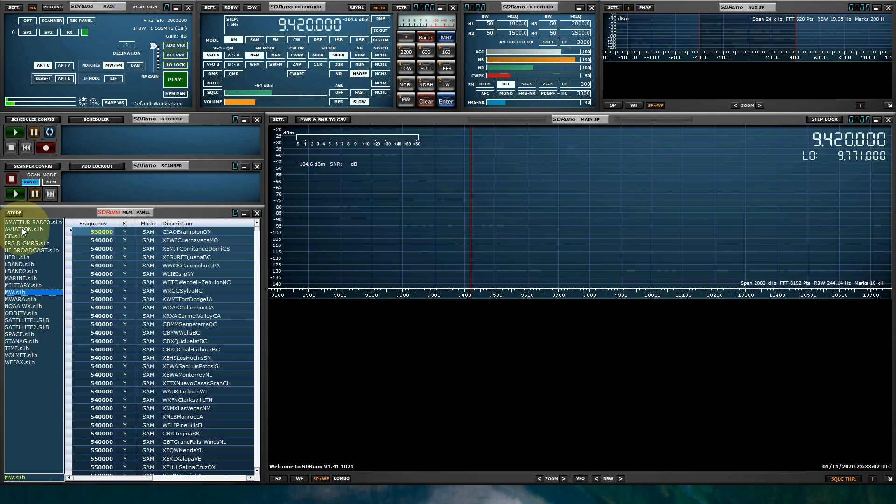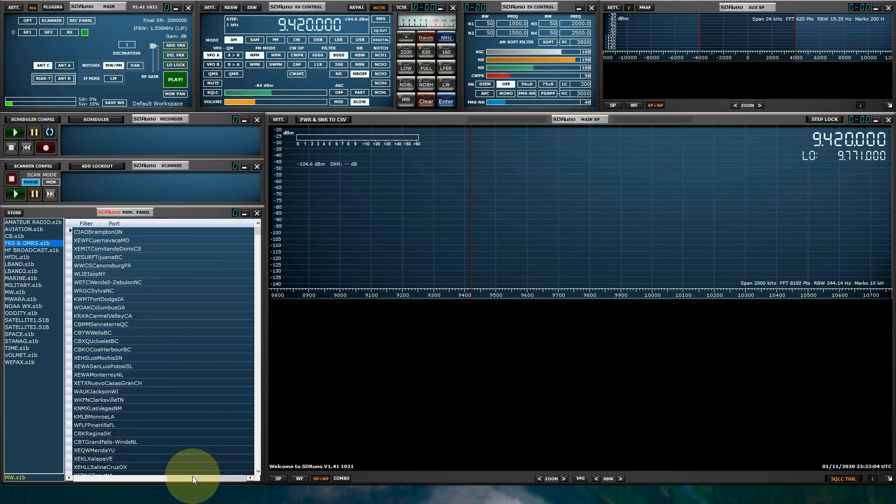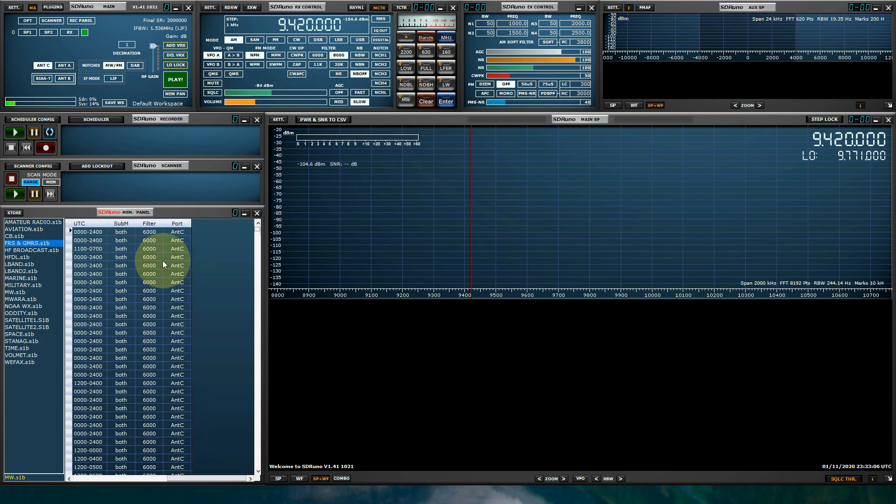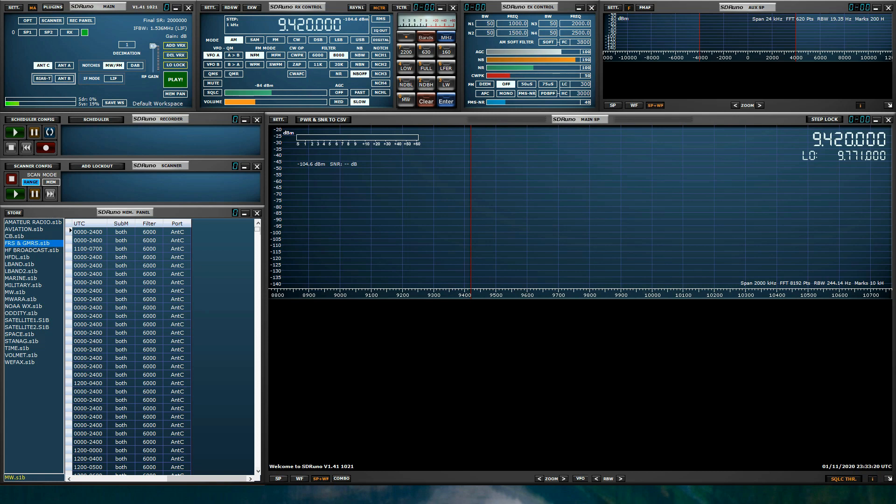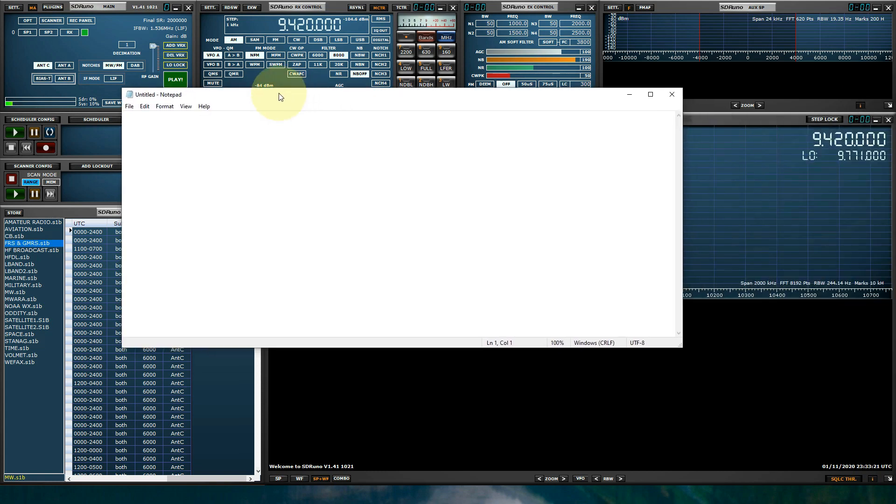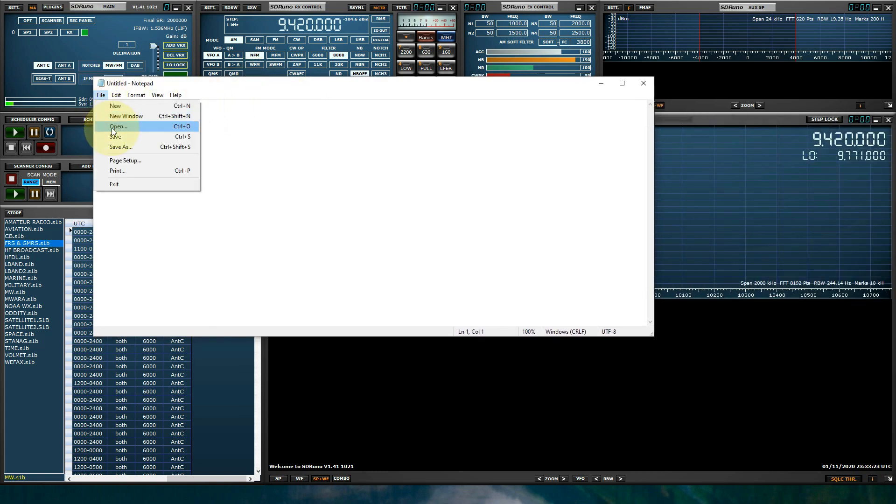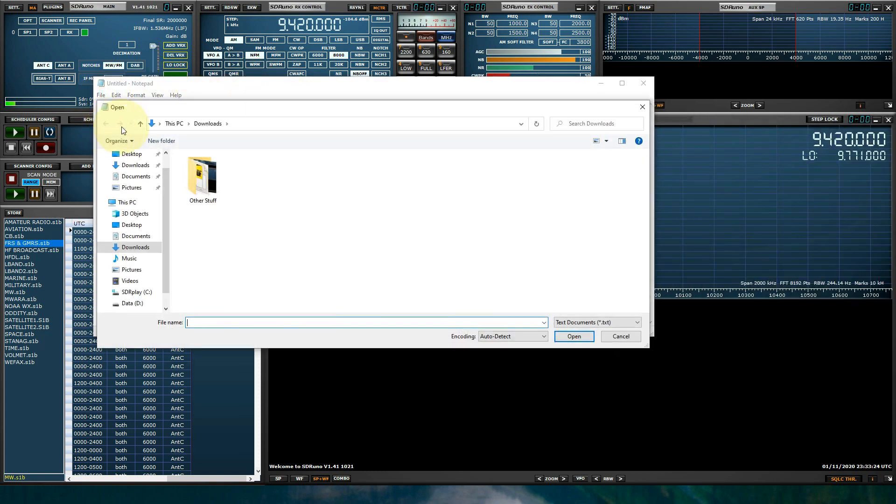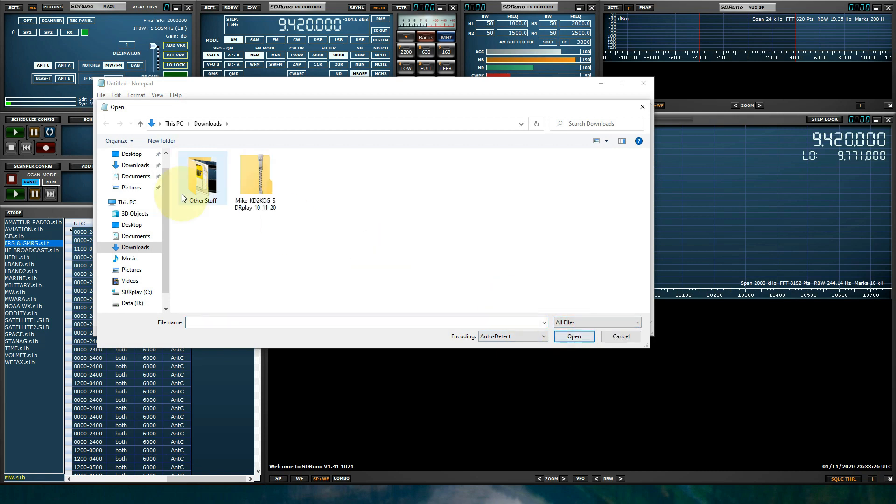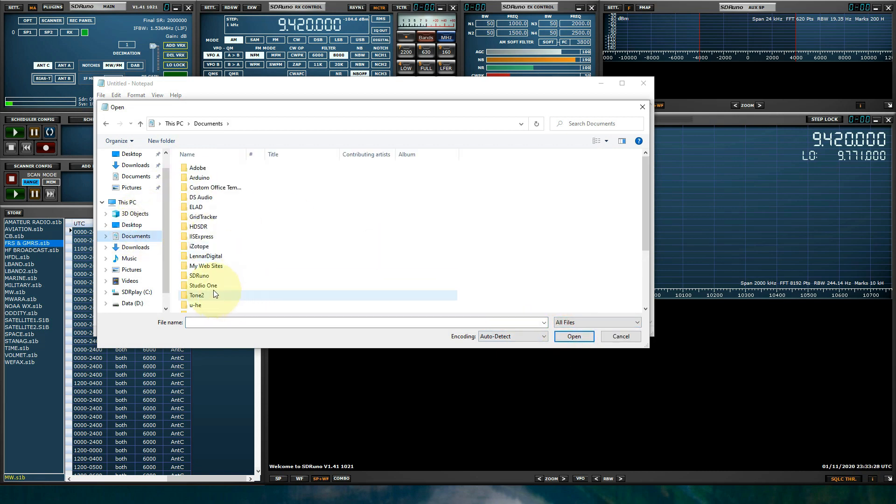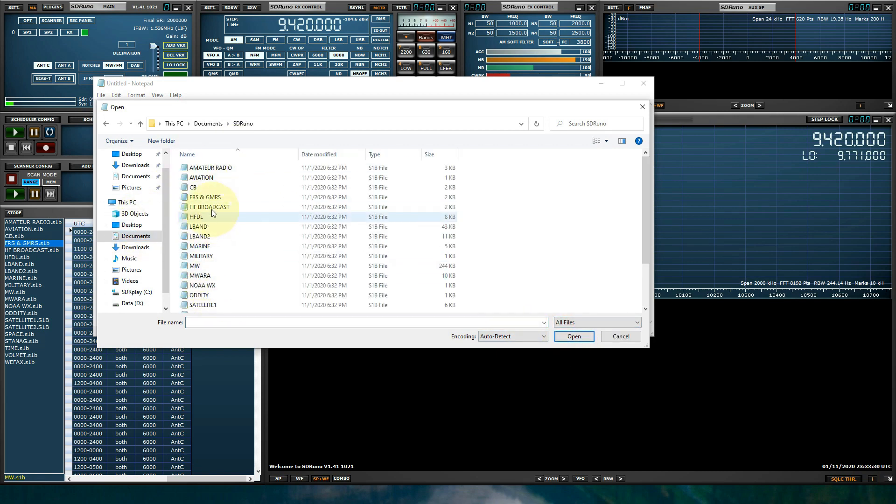Now if you want to edit these banks, because I have everything defaulting to antenna C of the RSP-DX. If you're using an RSP-1, RSP-1A, it's a single input device. It doesn't matter what port I select. It's always going to default to that single input. Let's say if you want to edit it, let's launch a notepad. We'll bring this into view. We'll go to file, open, all files, documents, SDR Uno, and pick the bank that you want to edit.